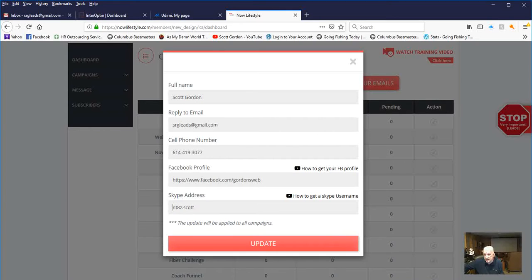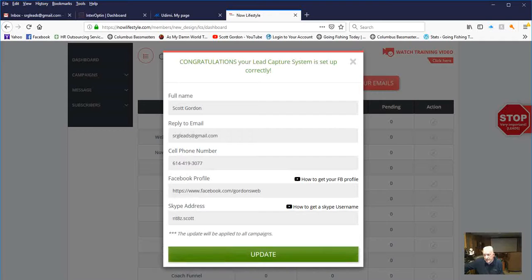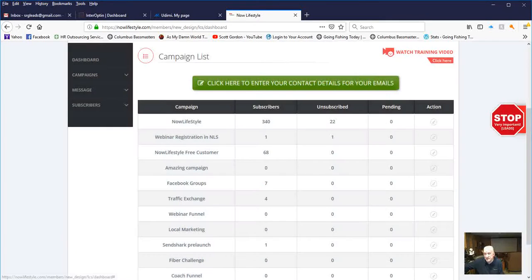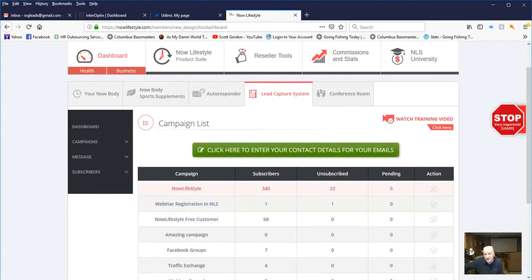So after you get those filled in, you just click Update. And it'll come back and tell you, congratulations, your lead capture system is set up. So that's all for this video.